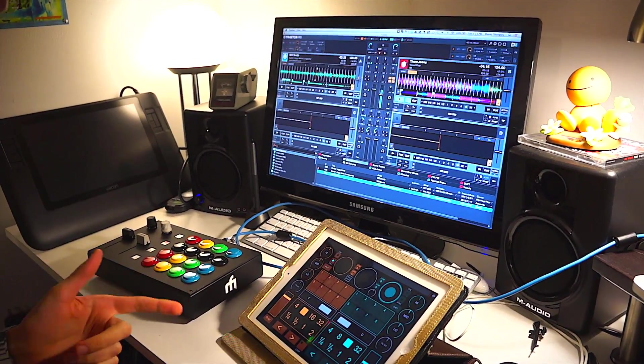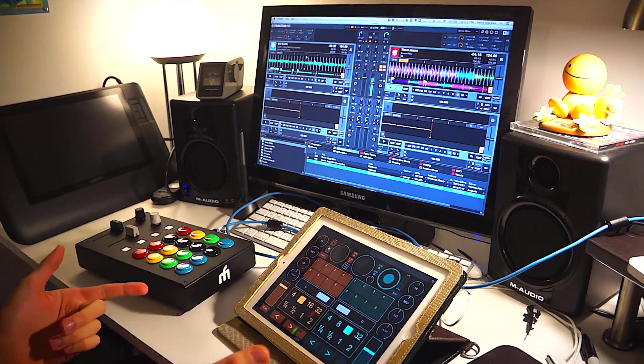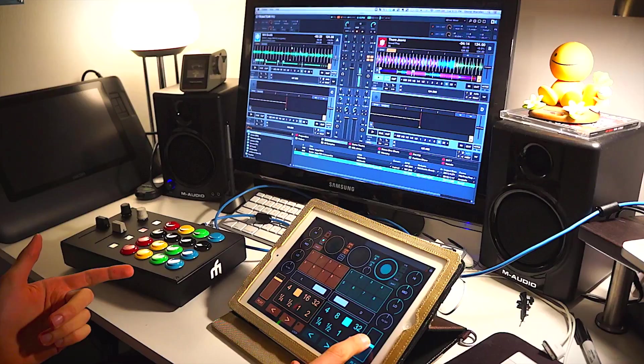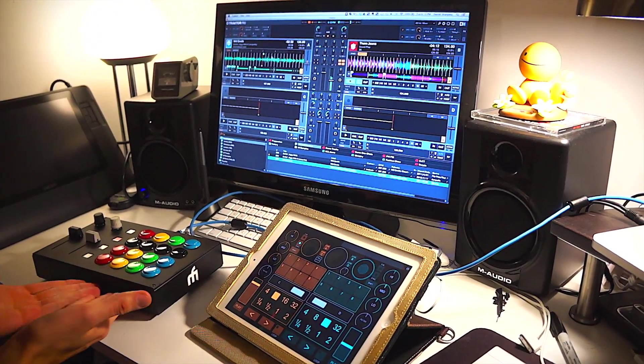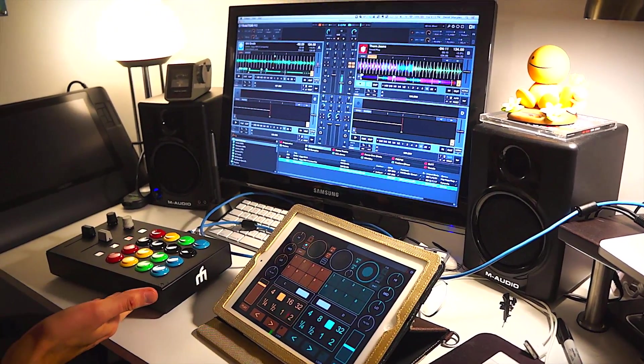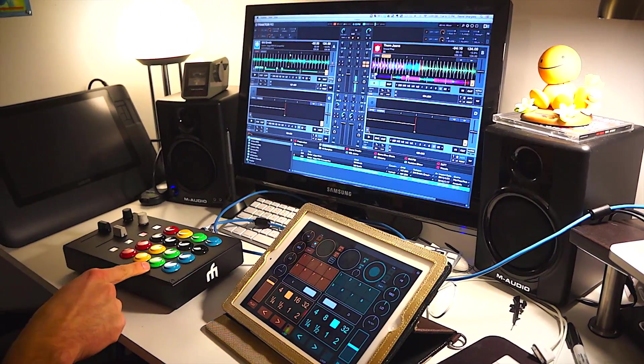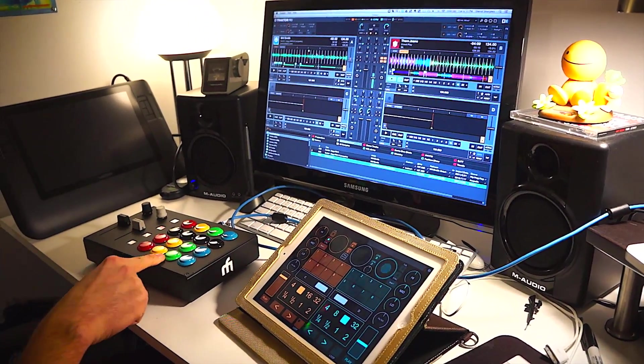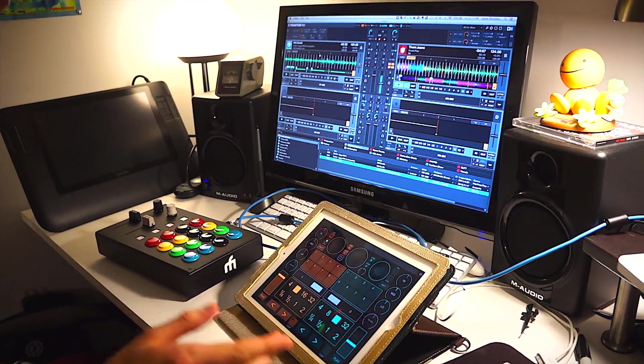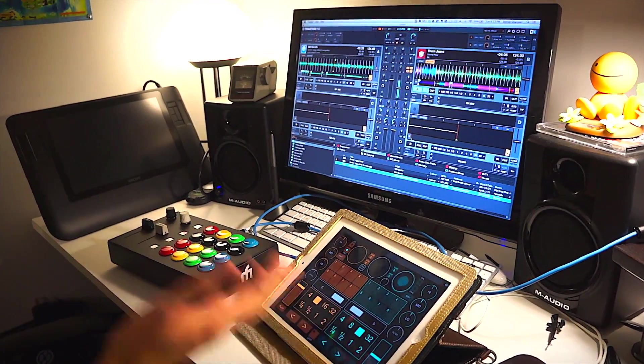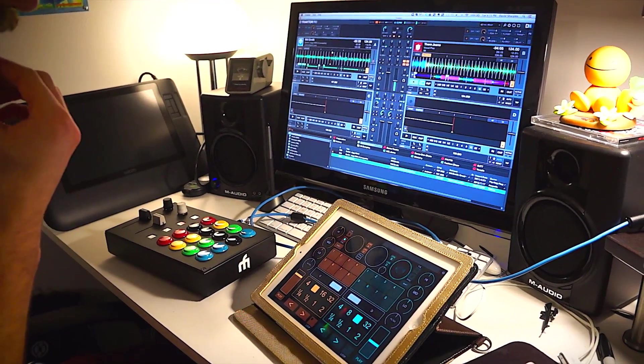It was made to act as the main controller to the MIDI Fighter Pro mapping that I've made, which handles all the effects. So this one doesn't really do effects as much.